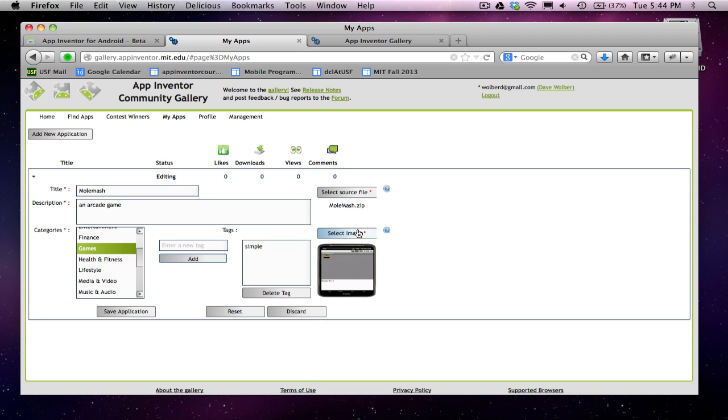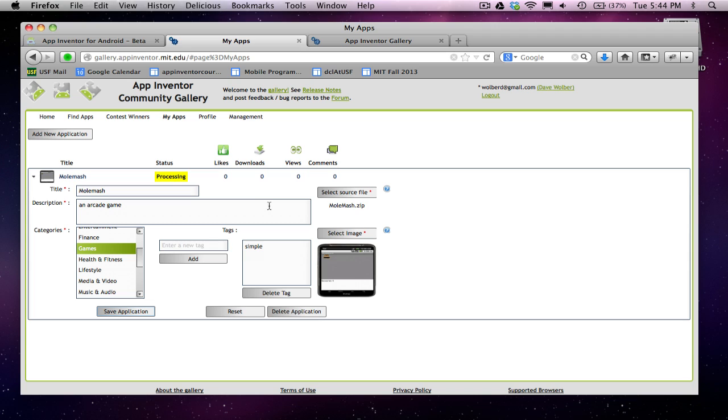So I'm almost set. I've got my image. I've got my zip file. I've got a description. And I just click on Save Application. And you'll see this little status bar going, processing. So it takes a little while for the thing to get uploaded. But it just in 5, 10, 20 seconds, it should become active.